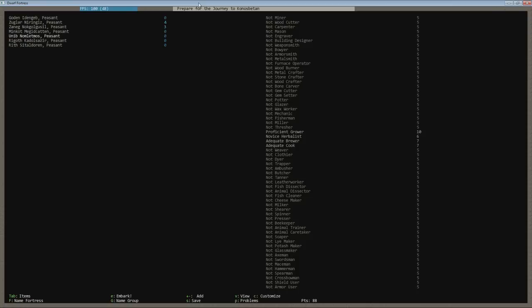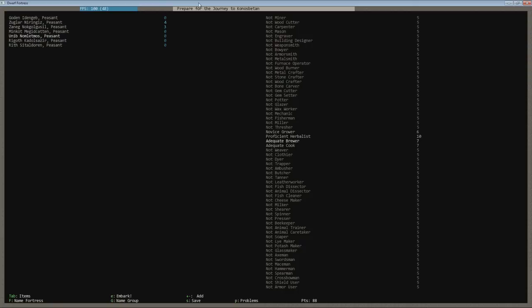Next up on the list is our grower. Going to keep a grower six, herbalist we're going to bring up to ten. We're going to bring this down to six. We're going to go up to ten in herbalist. The more points you have in herbalism, the better chance they get to collect herbs and other stuff. Brewer and cook for him.